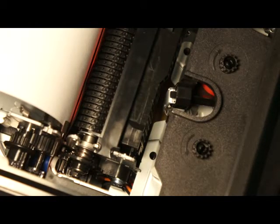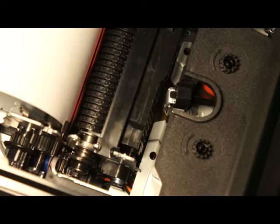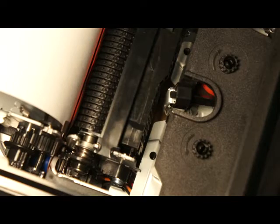If the calculator is experiencing red print only, it is possibly caused by a small lever being out of position.